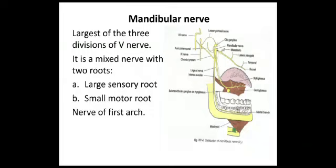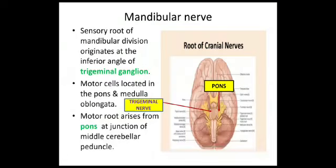The mandibular nerve is the largest of the three divisions of the trigeminal nerve. It is a mixed nerve which comprises a large sensory root and a small motor root. The mandibular nerve belongs to the first branchial arch. The sensory root originates from the inferior angle of the trigeminal ganglia. The motor cells are located in the pons and medulla oblongata, and the motor root arises from the pons at the junction of the middle cerebellar peduncle.